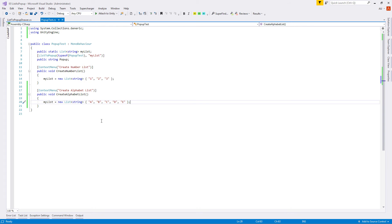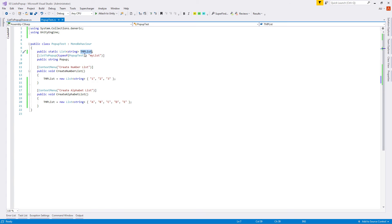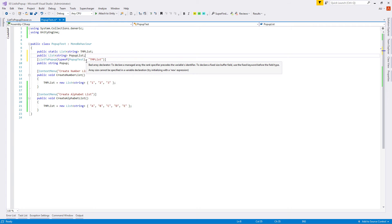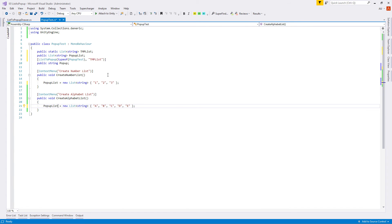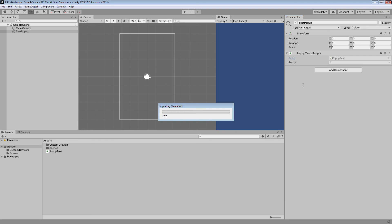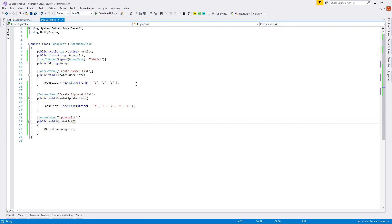To fix this, let's rename the static list to 'tempList' since it's only used for display, and update the attribute reference. For actual data storage, let's create a new public non-static 'List<string> popupList' which Unity will serialize. Inside our methods let's assign to popupList instead. Then let's create a new 'UpdateList' method that simply assigns 'tempList = popupList'. Testing: run UpdateList, and the popup shows our list, automatically jumping to the previously stored value 3.